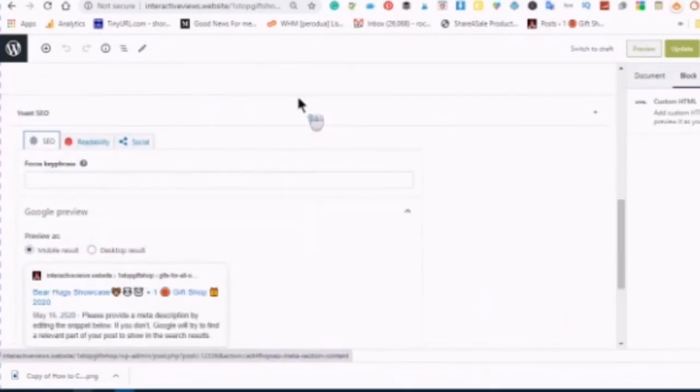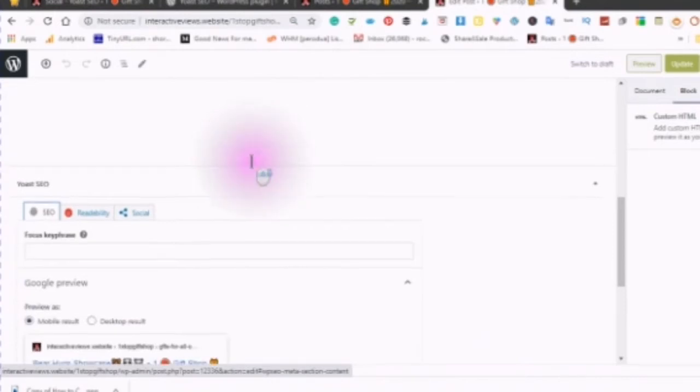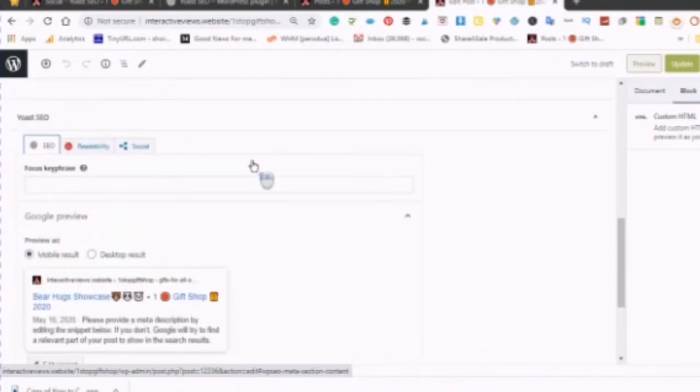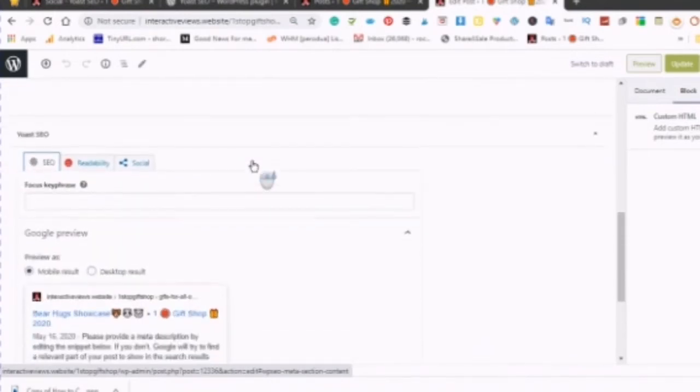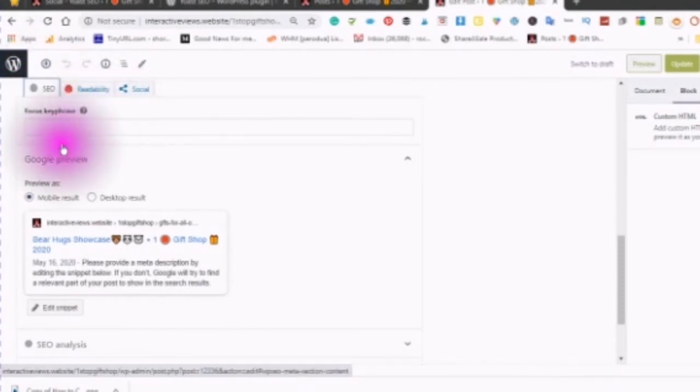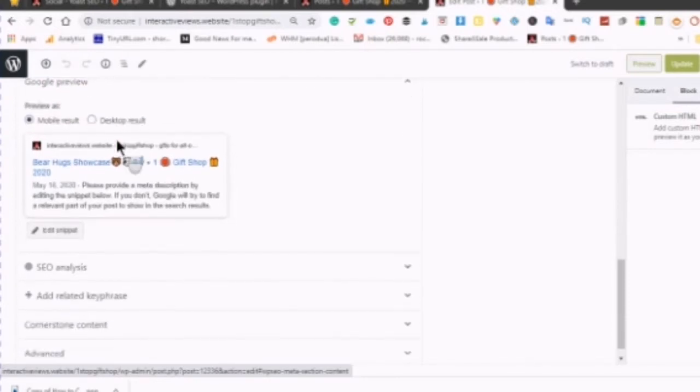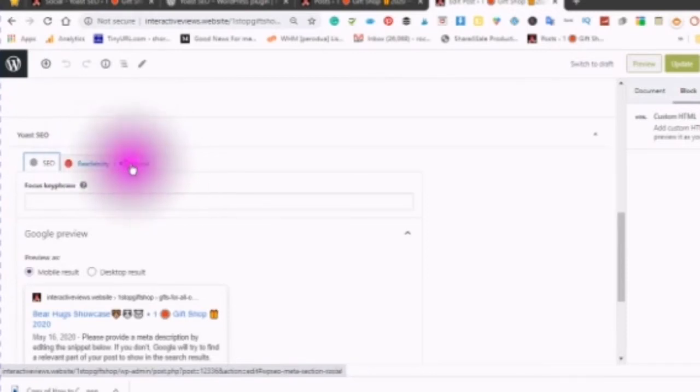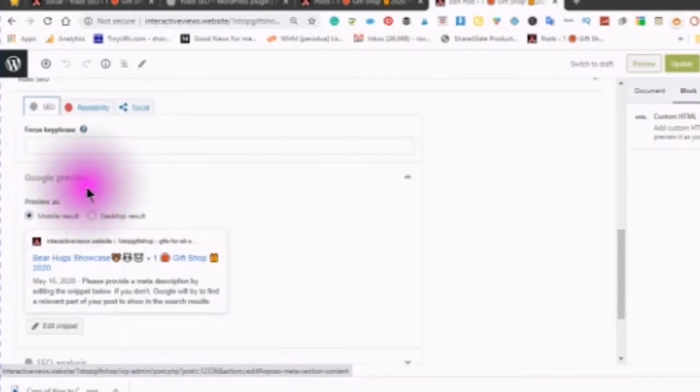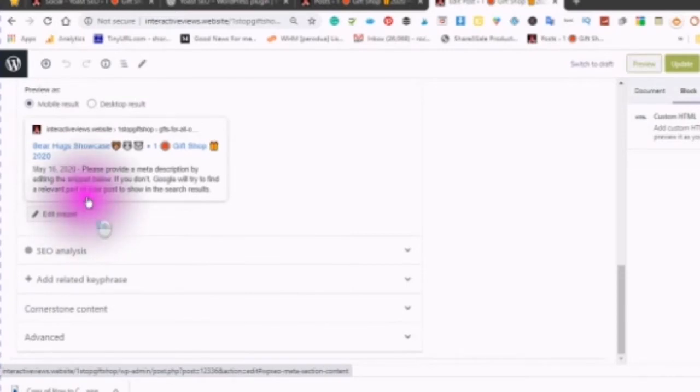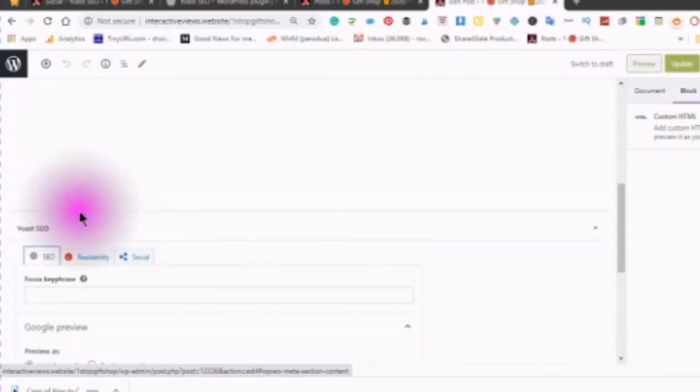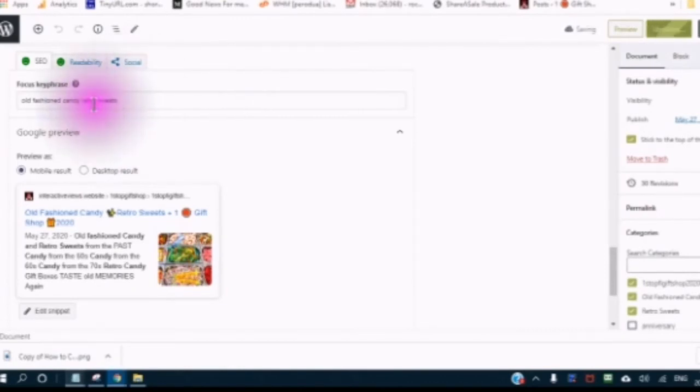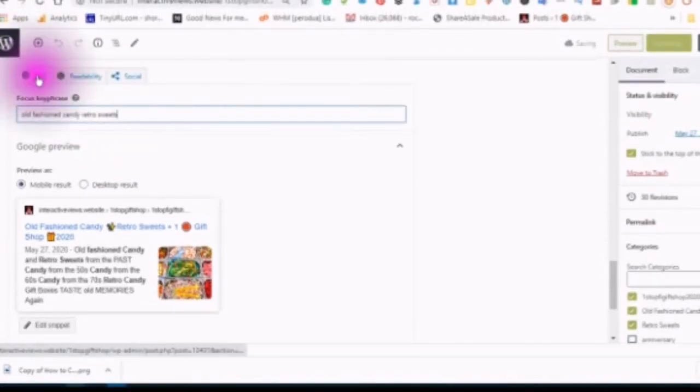If you scroll to the bottom of your post or your page, you will see where it says Search Engine Optimization, and here you will see the readability and the social. You will see where it says Search Engine Optimization. Once you click on your focus keyphrase and you put your keyphrase in here, this will open up your search engine optimization analysis.